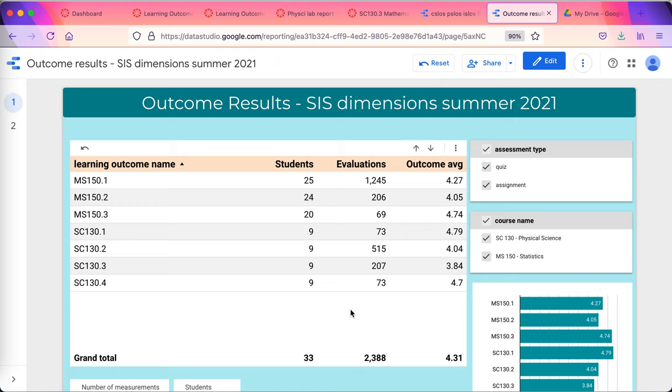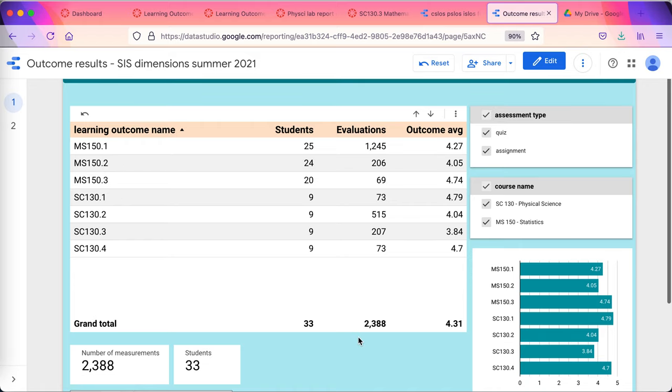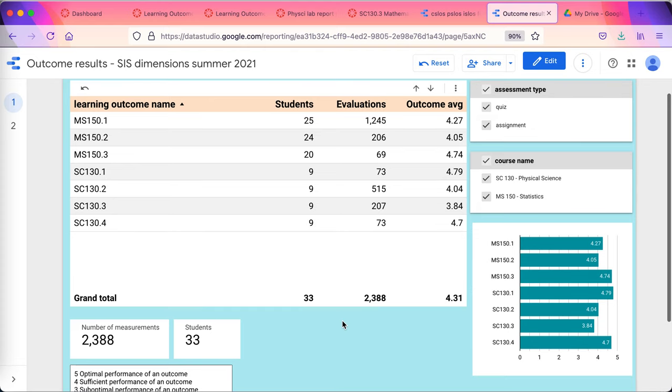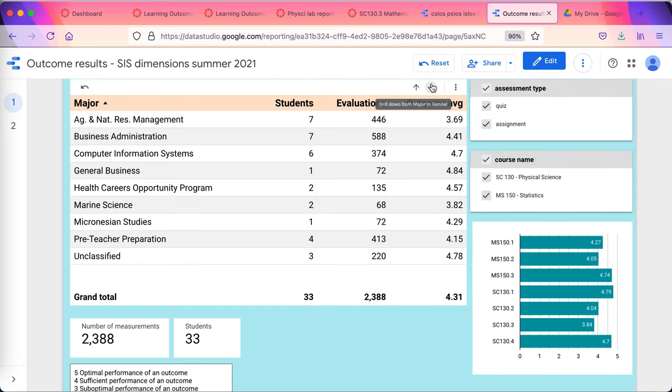This film is being made during the term. This is near real-time data. As often as I want to update the data, it's updatable. Currently, it's being updated weekly. This is the end of week five summer term. There's a 2,088. There's this course learning outcomes.